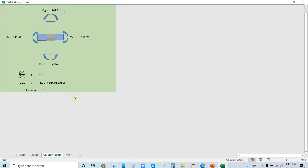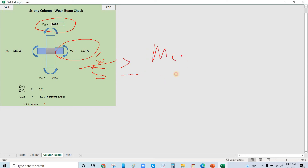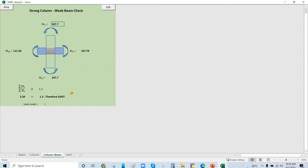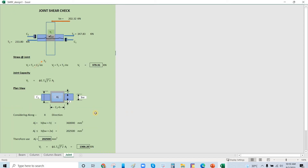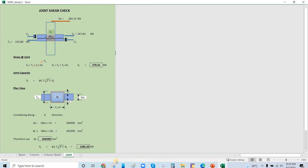For the strong column-beam check: the provision requires that the moment capacity of columns over the moment capacity of beams shall be at least 6/5 (1.2). That is, the moment capacity of the column must be greater than or equal to 120% of the beam capacity. Frame CE also performs this check and the joint check.